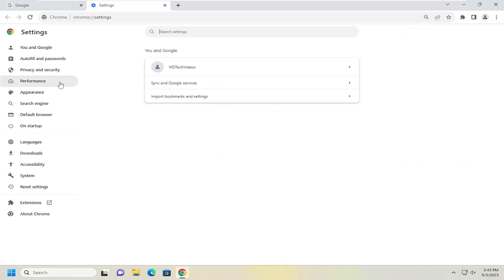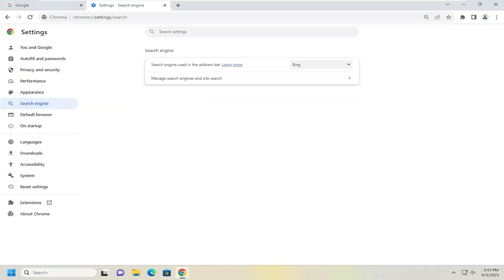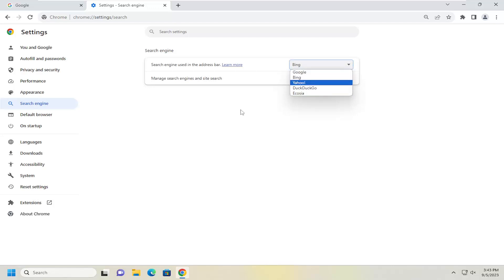On the left side, you want to select search engine. And then underneath search engine, search engine used in the address bar, click in the dropdown here, and then select Google or a different search engine of your choosing.